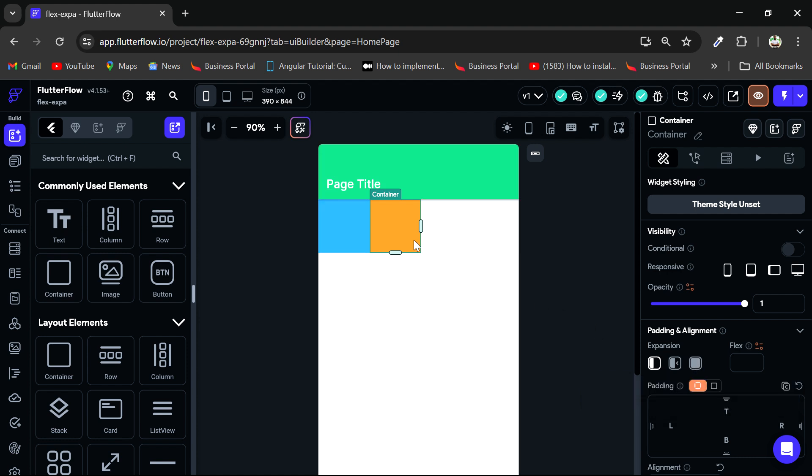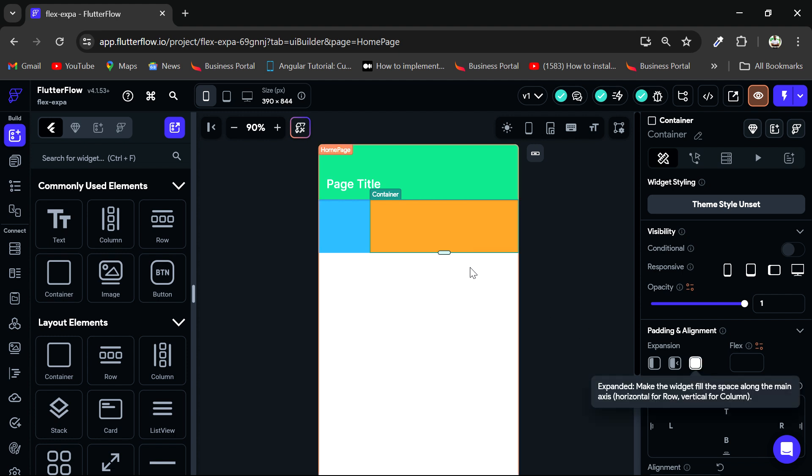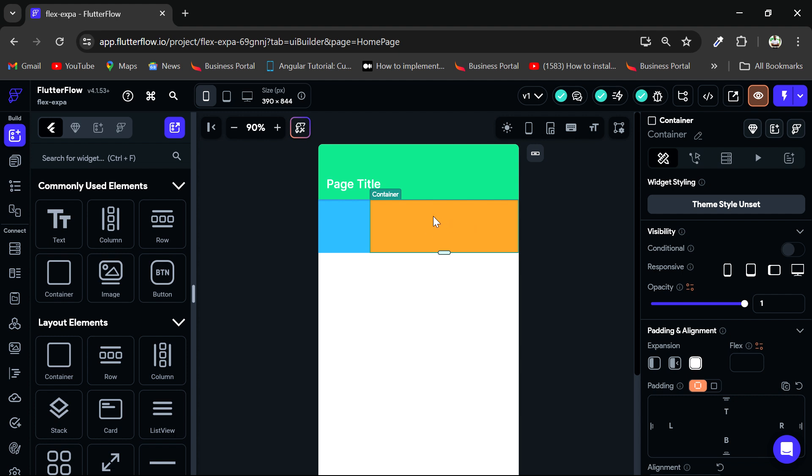So I can add an expansion to this orange container. So if I click on that, you see expansion has been added. And now the container takes up the remaining width of the row.